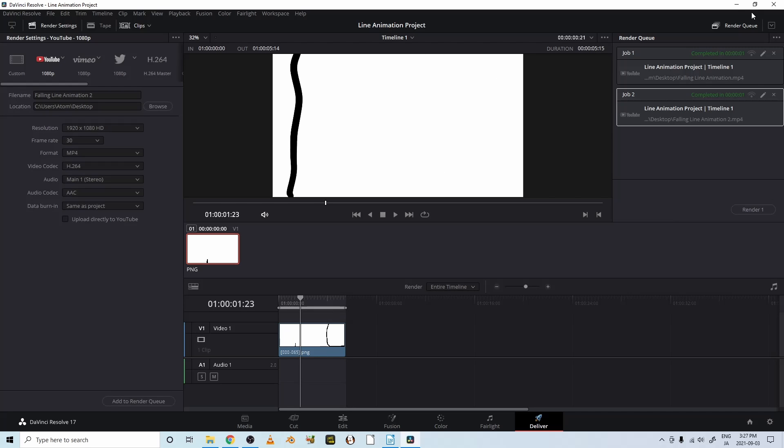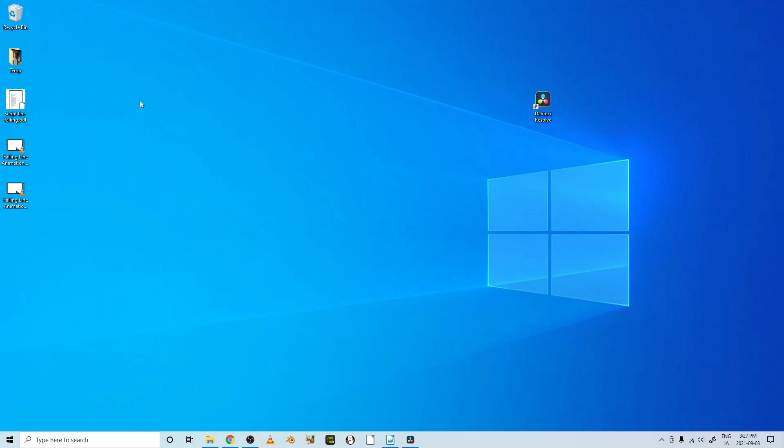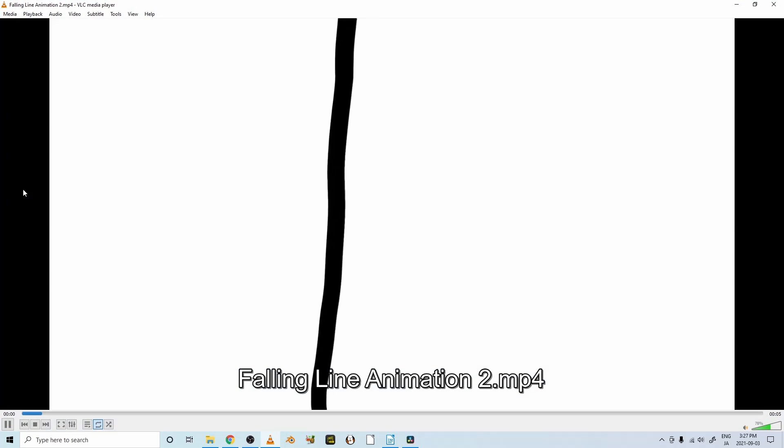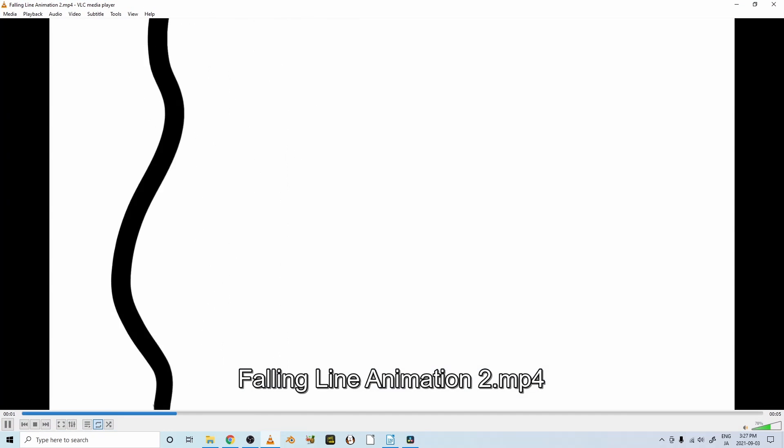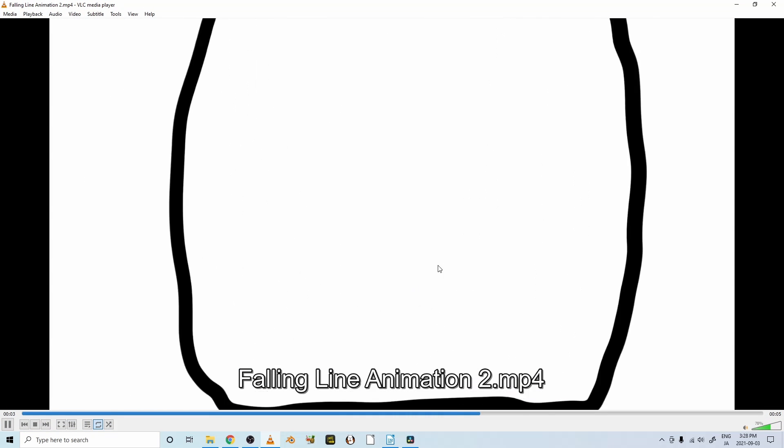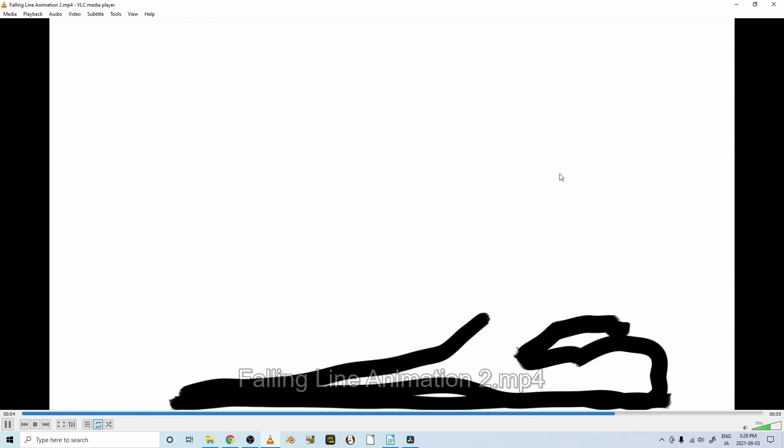Okay. Let's see what happened. So here's falling line animation 2. And it's slower. All right.